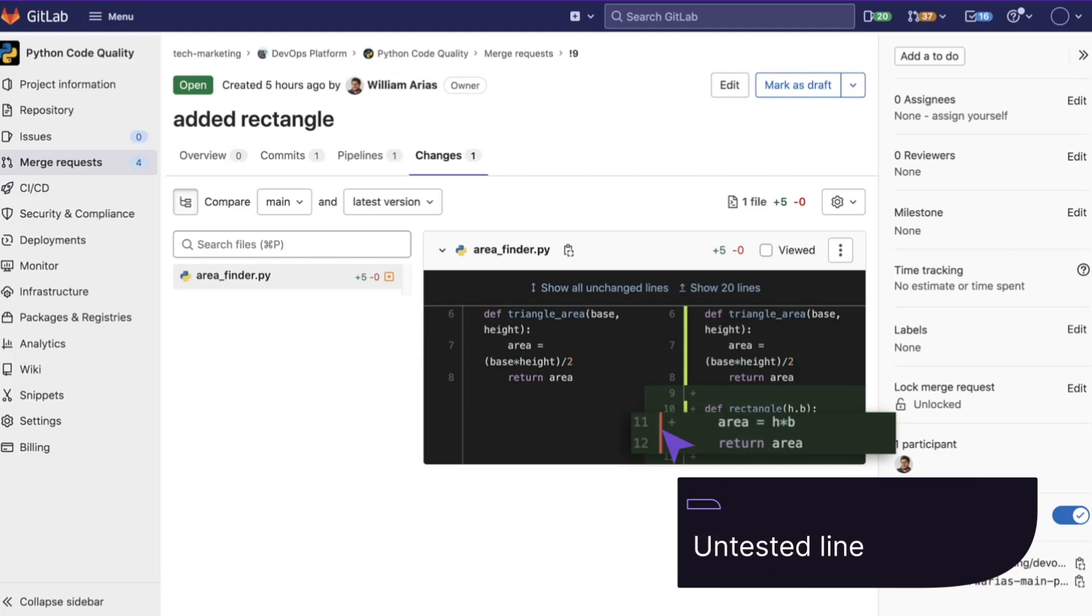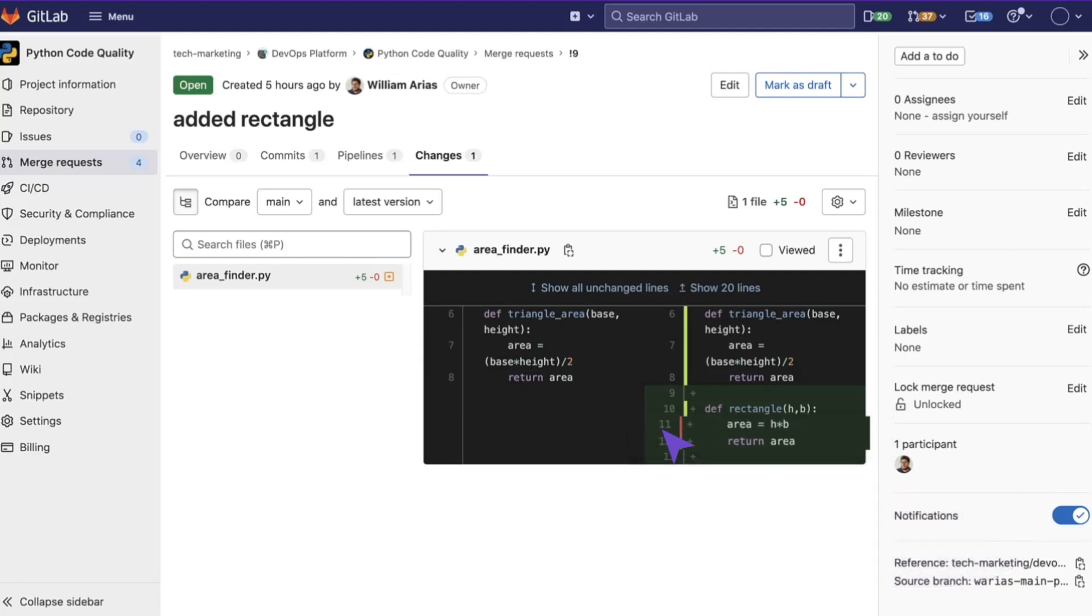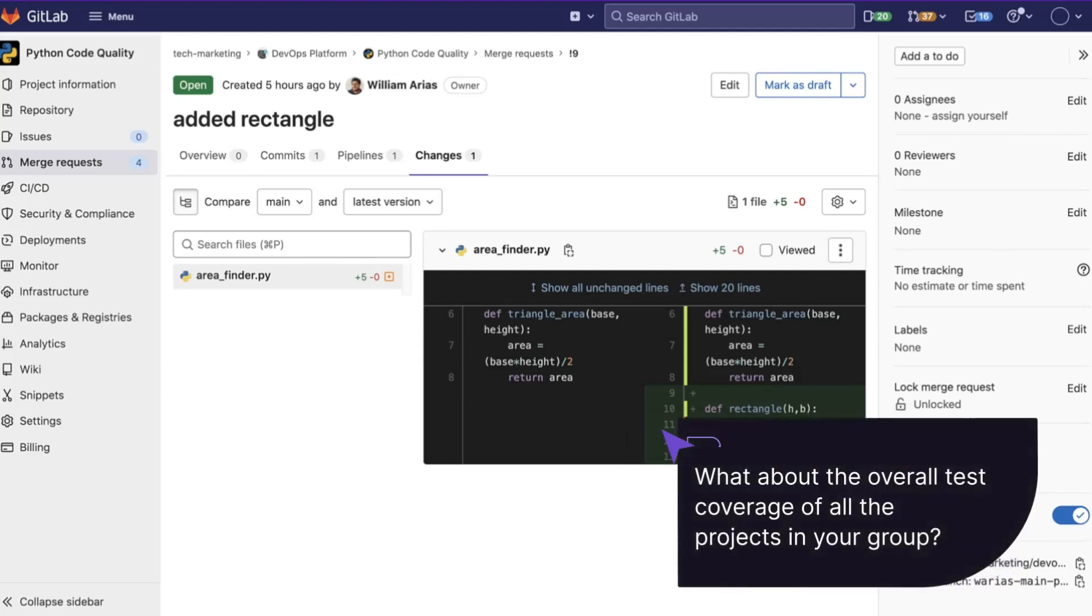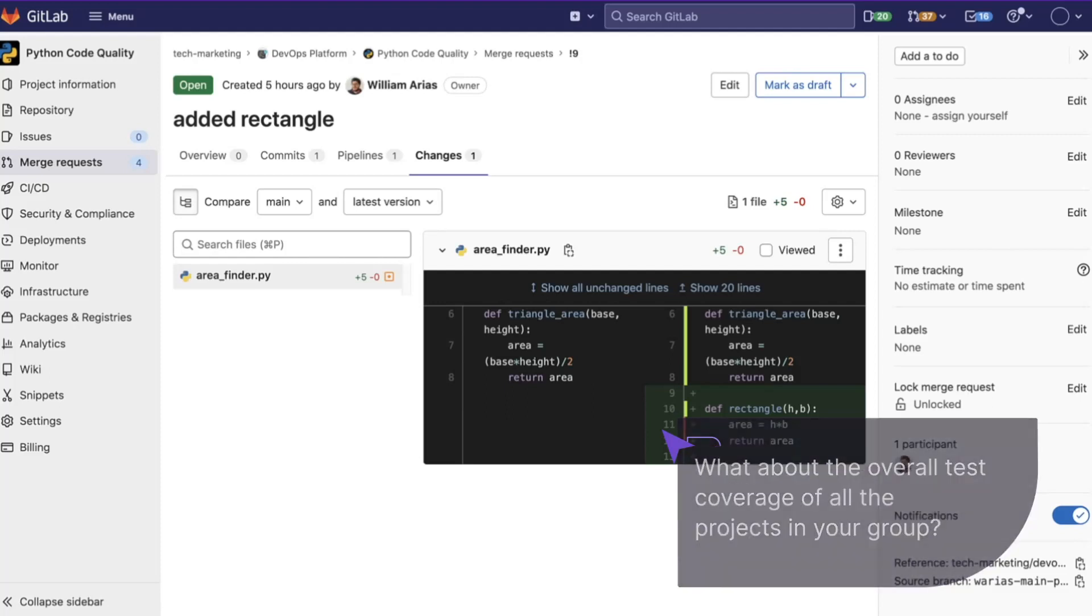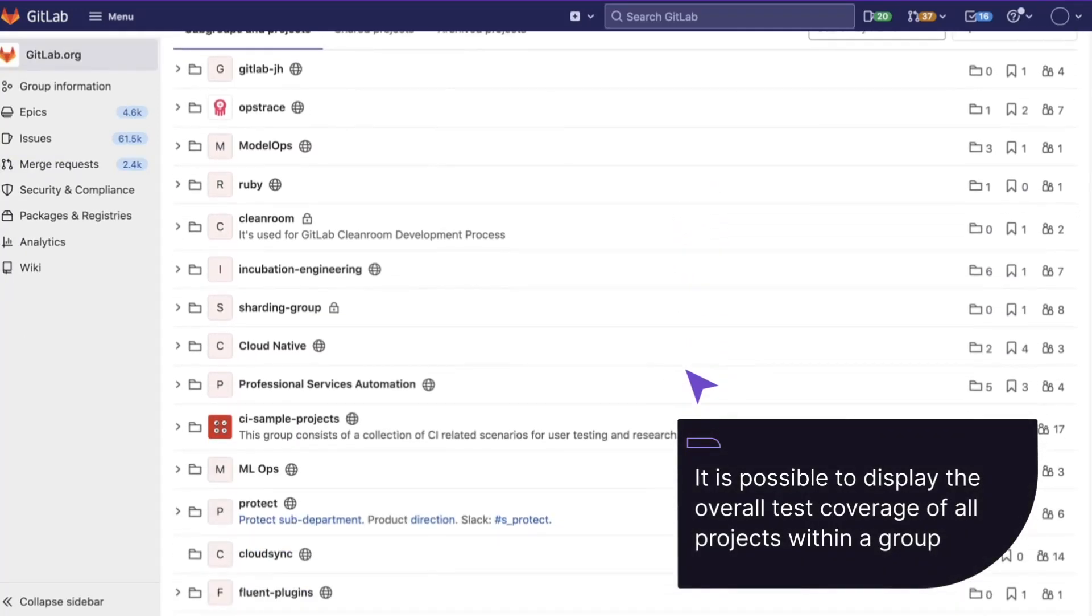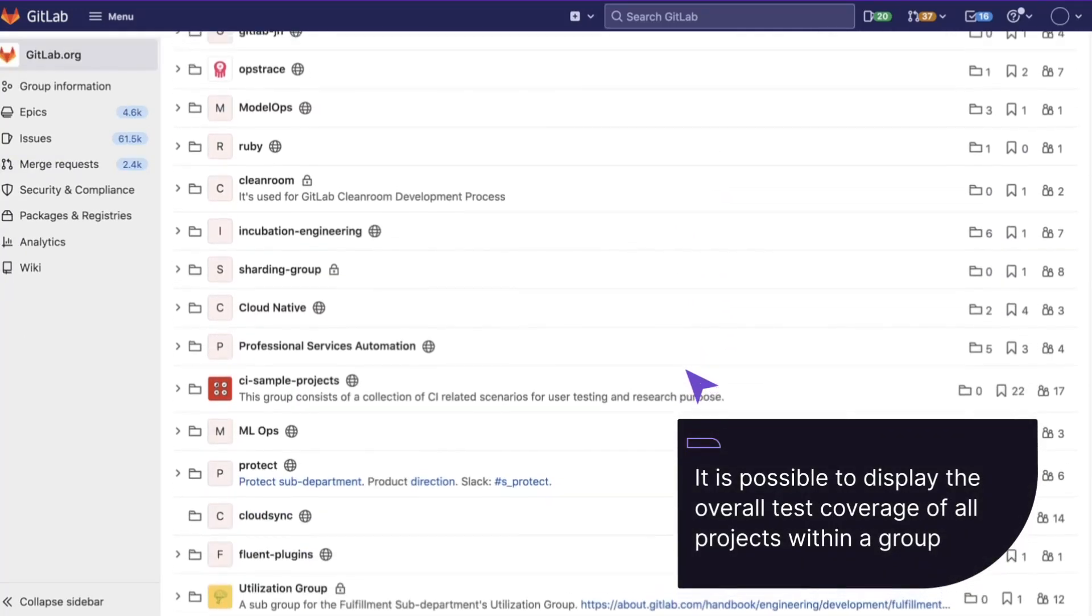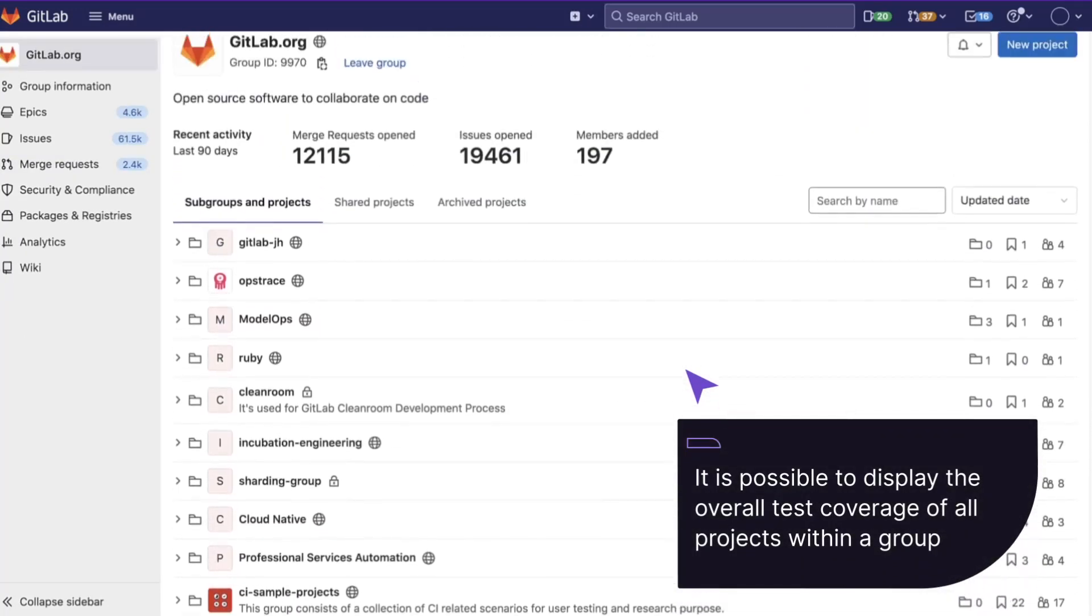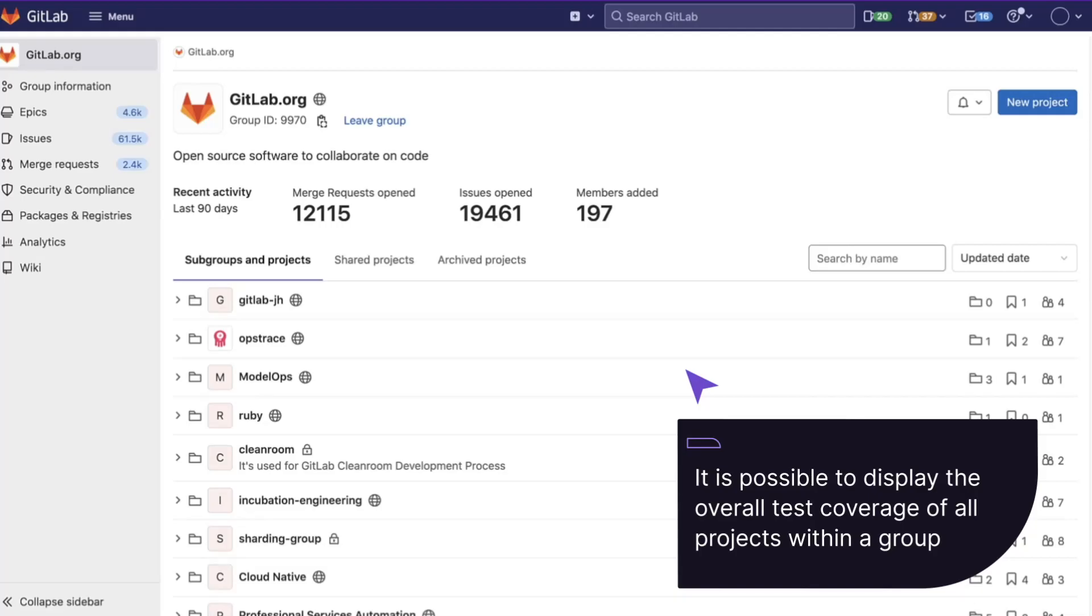This is very helpful in one project, but what about the overall test coverage of all the projects in your group? With GitLab, it is possible to display the overall test coverage of all projects within a group.